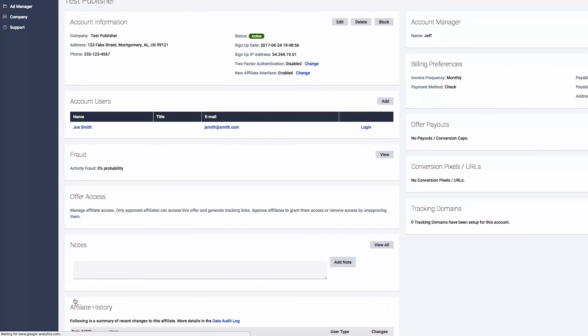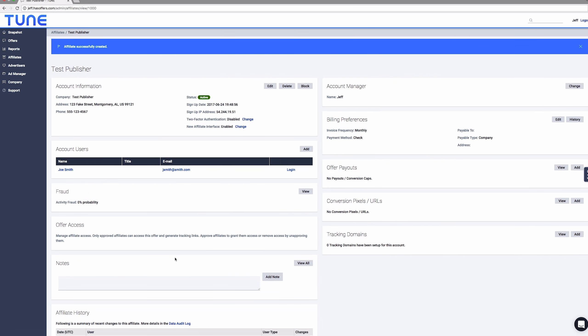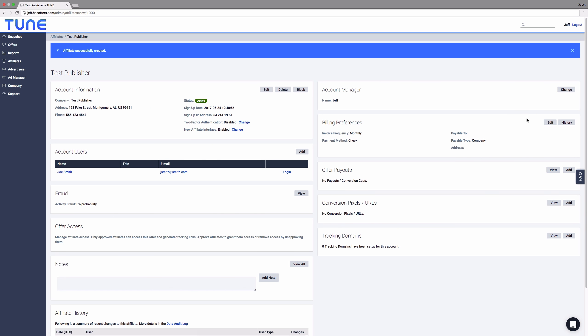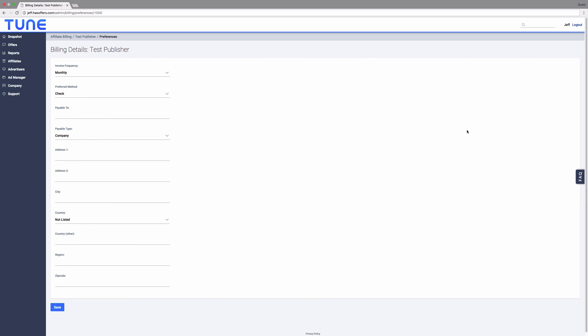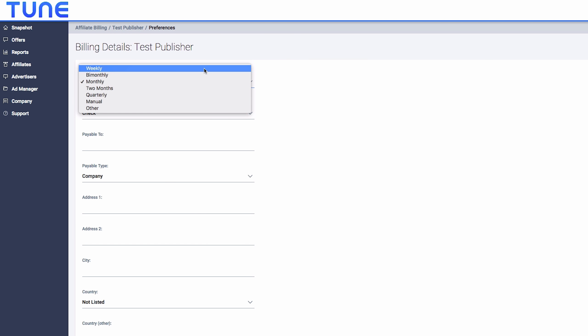Now enter the billing information for this publisher. Click Edit in the Billing Preferences pane to change things such as invoice frequency and payment method.